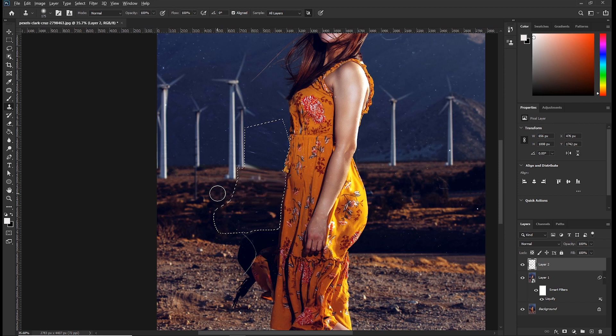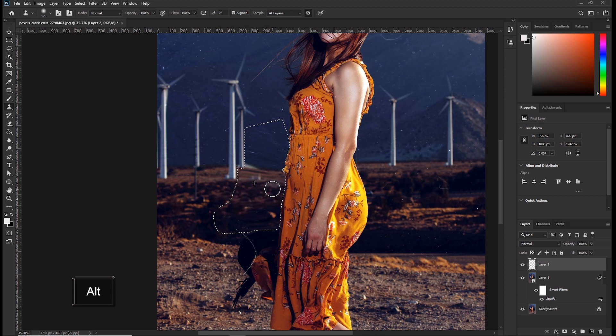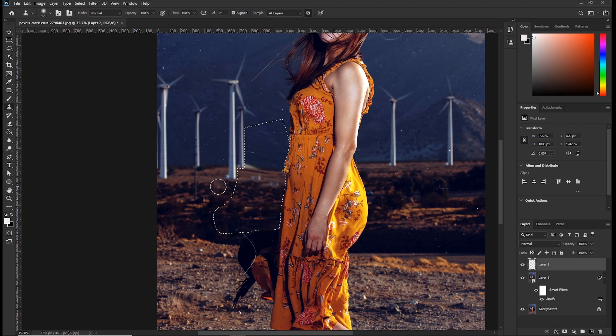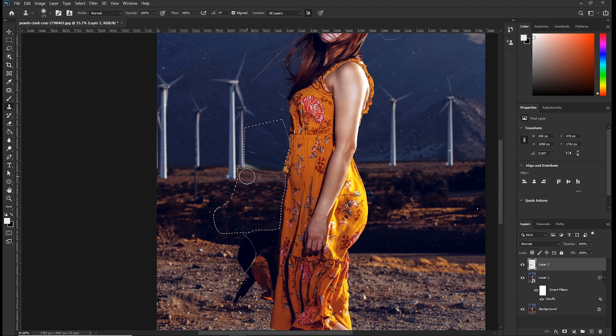And you can take the sample again. So you can see it's fixing the distorted area. Take another sample.